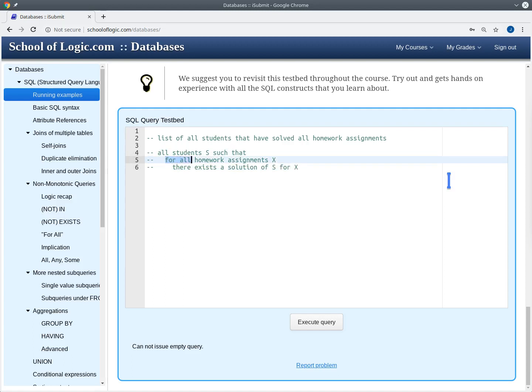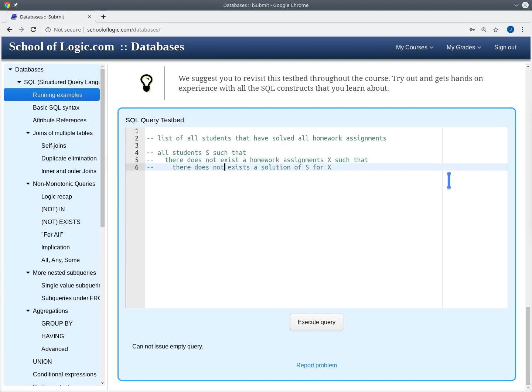Now, 'for all' cannot be expressed in SQL, so we have to reformulate this as 'not exists not'. There does not exist a homework assignment x, and then we negate the body: such that there does not exist a solution of s for x. Now we have nested NOT EXISTS that we can formulate in SQL.